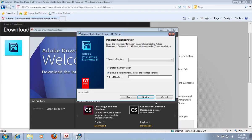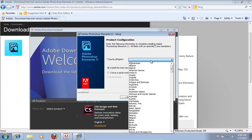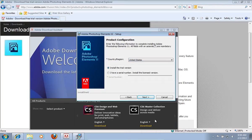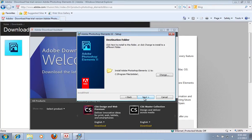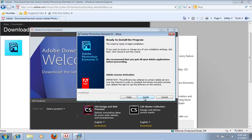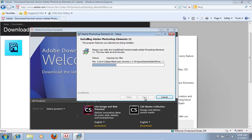In the next window, choose Install the trial version. Then select the country region and press Next. Select the destination folder for the installation. In the next window, press Install. Wait until the installation process is complete.